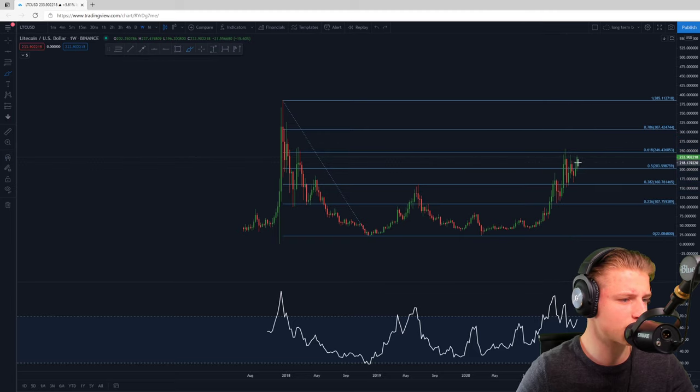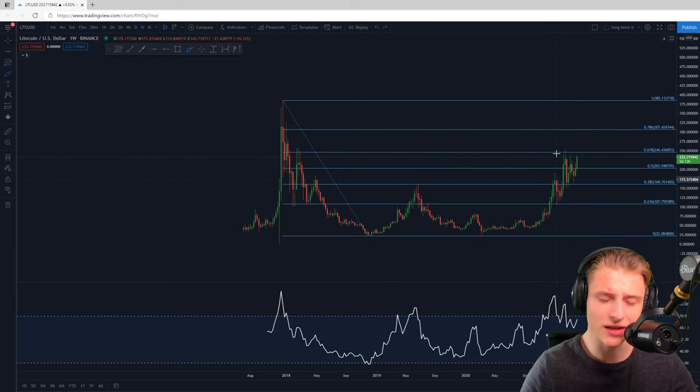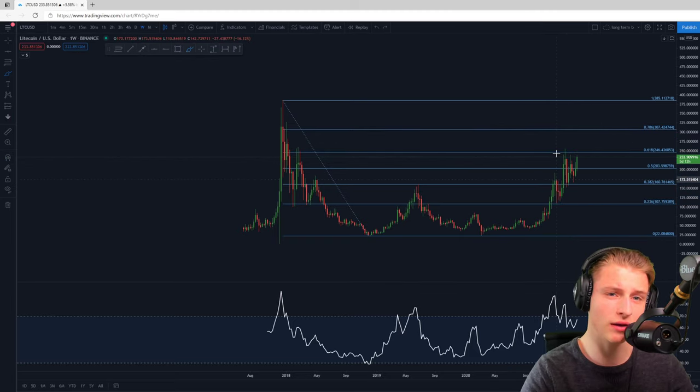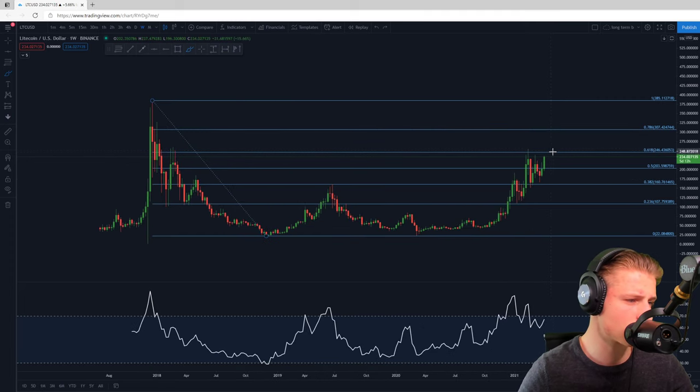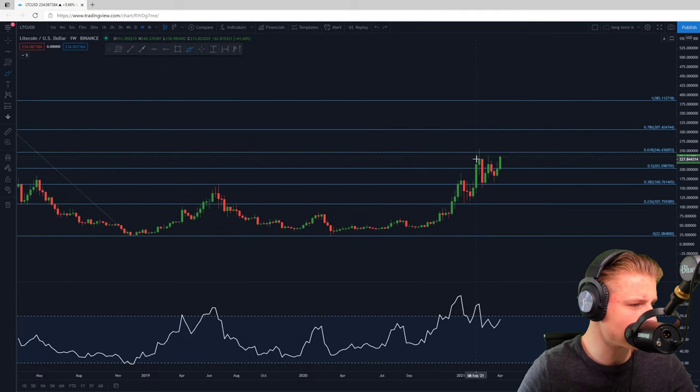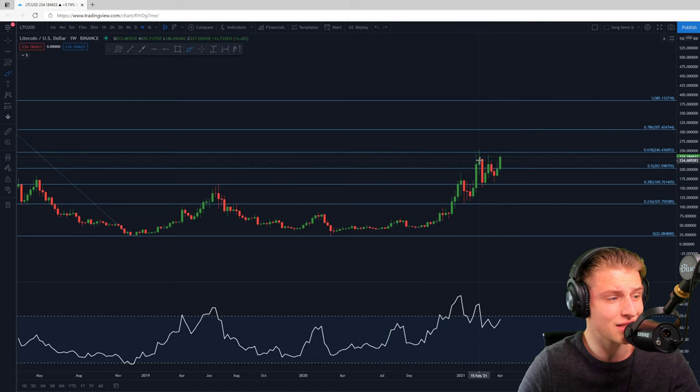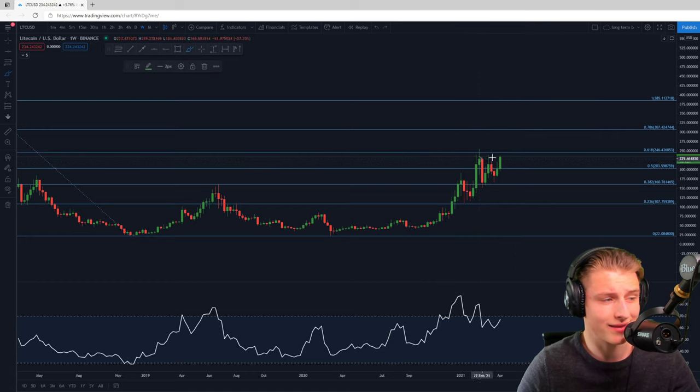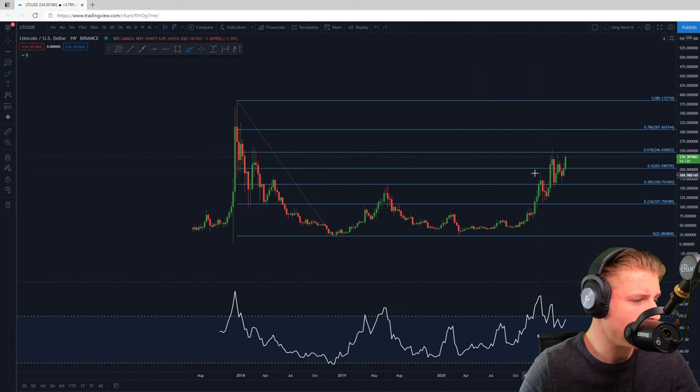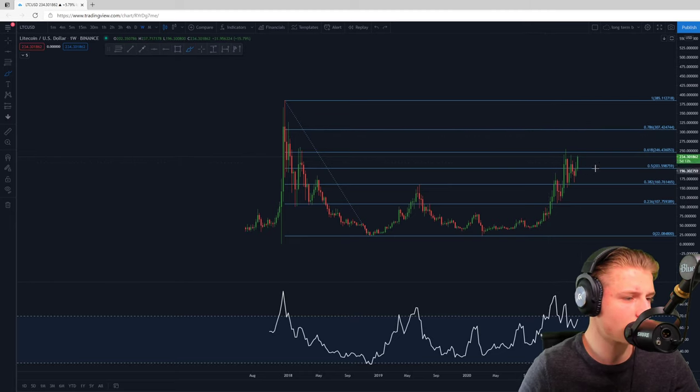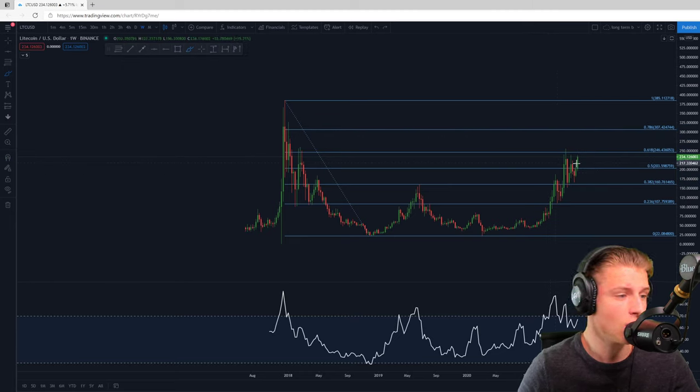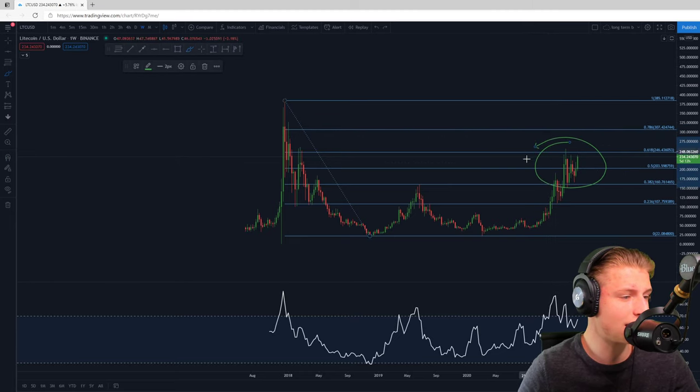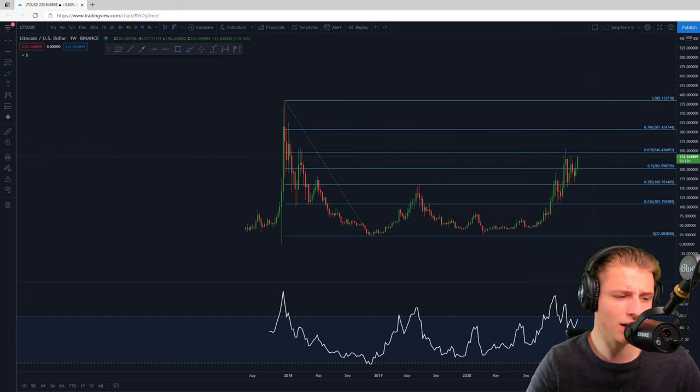Especially because right now on the daily candles we are forming this W structure, and even on the weekly it looks like a clear W as you can see over here. On the weekly yes we're also technically breaking through this W, this is also looking very good. I do think closing up after 246 on the weekly candles and the daily candles will be also very important. Let's see if we can after that move a little bit higher.